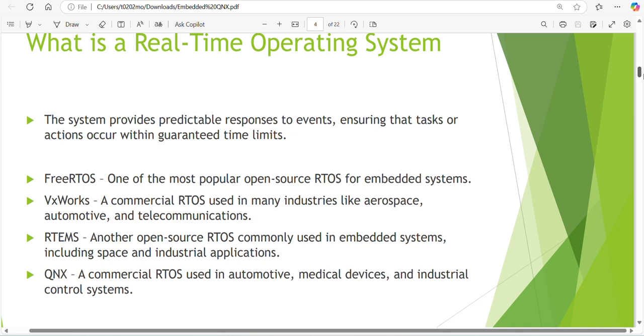A system that provides predictable responses to events, ensuring that tasks or actions occur within guaranteed time limits. Every task or process is assigned some time within that time period. If it can complete within that time it will move to next task. Time constraint is the main importance of real-time operating system.